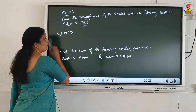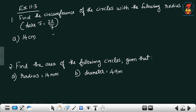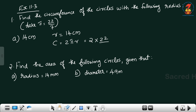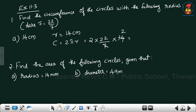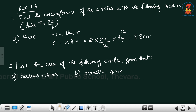Already given that r equals 14 centimeter. The formula for circumference is C equals 2 pi r, equals 2 into 22 by 7 into r. Radius equals 14 — 7 and 14 cancel 2 times. So 2 into 22 equals 44, and 44 into 2 equals 88 centimeter.